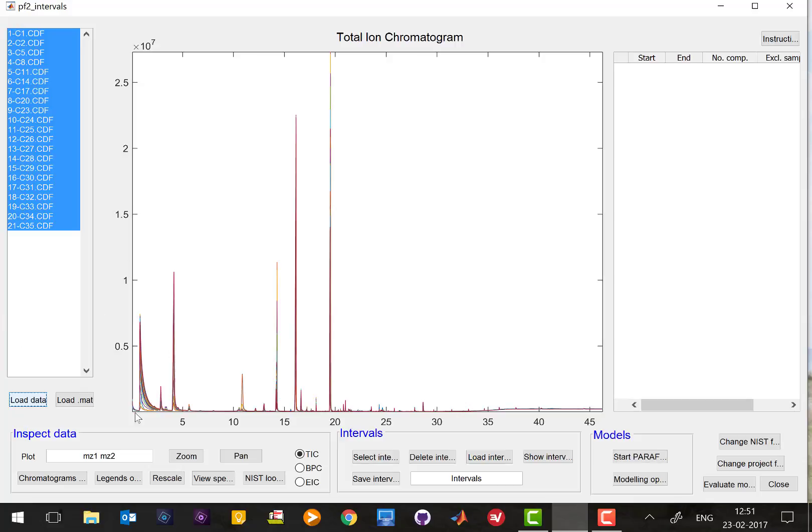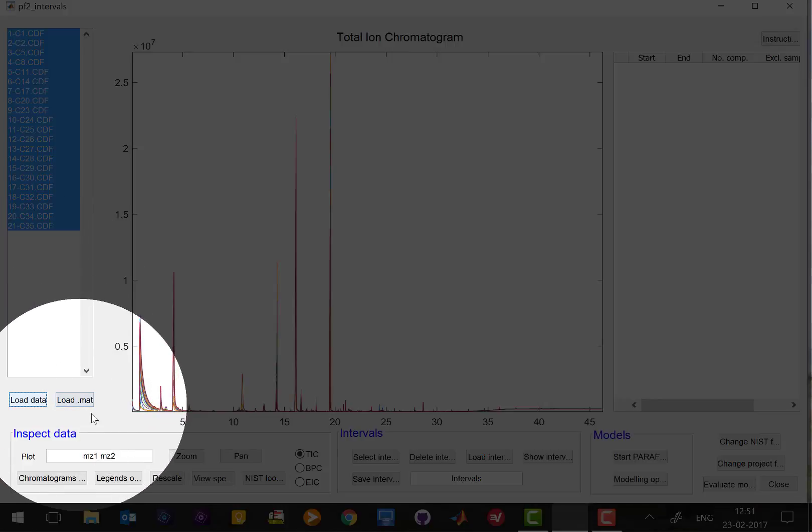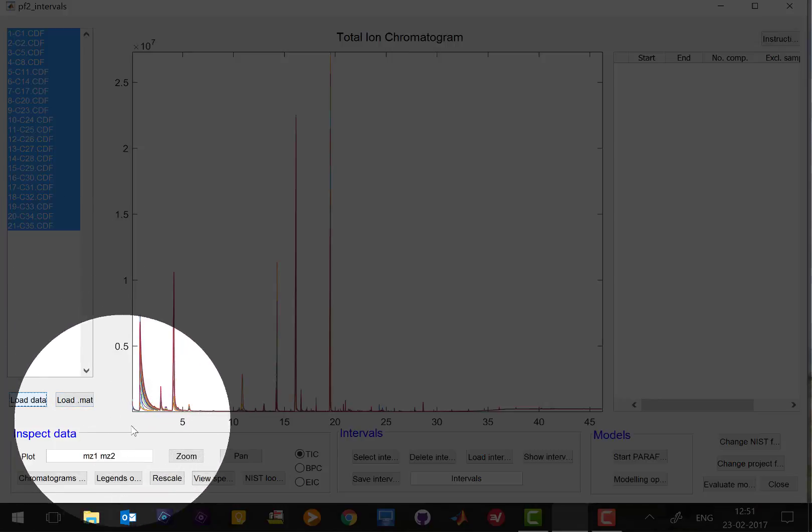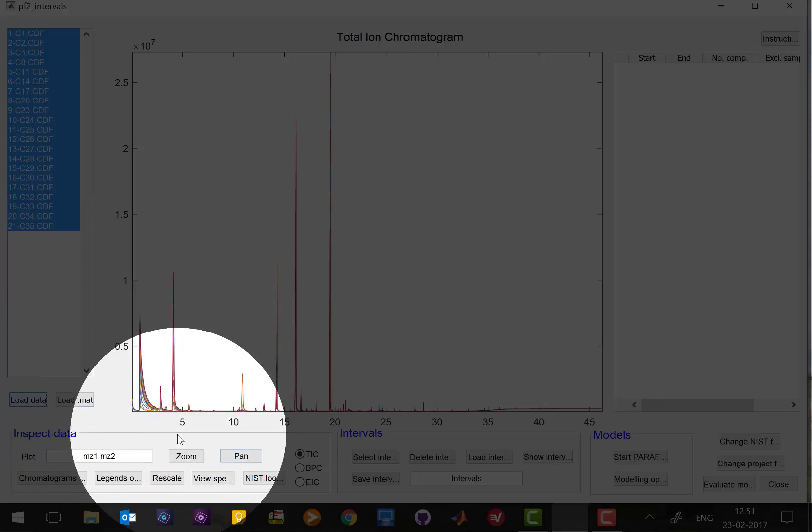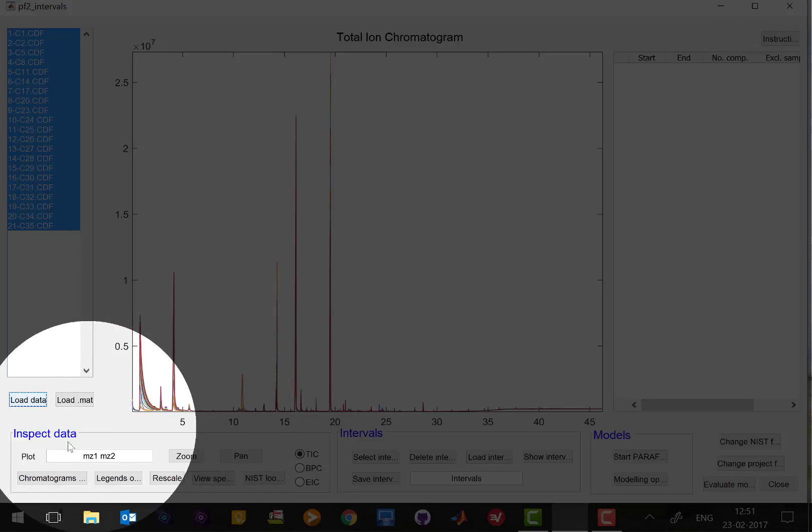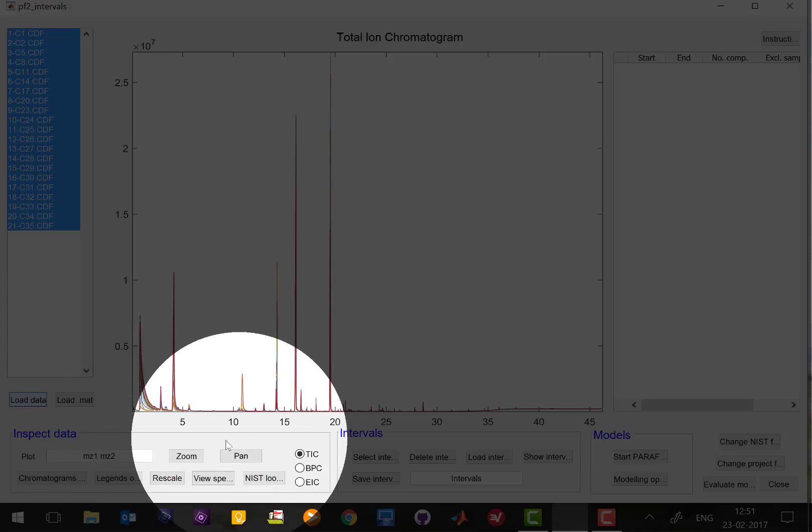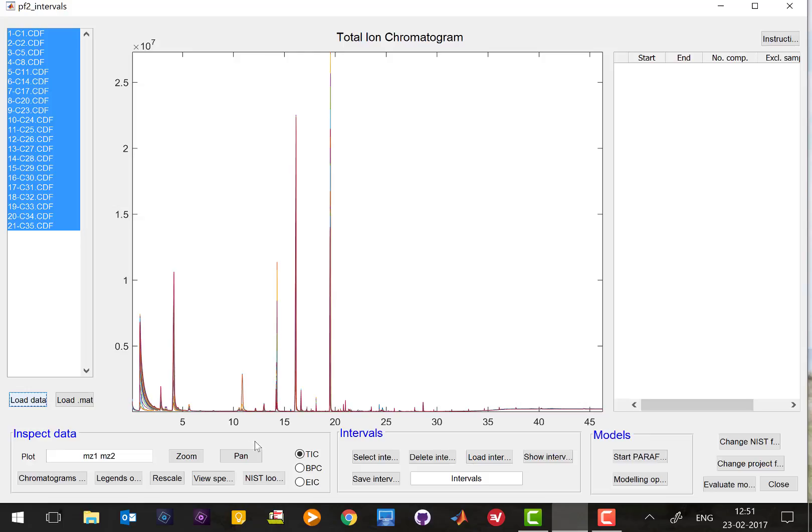This you can do from the inspect data menu here, and here you can see all the buttons which are familiar to you. It's almost the same as if you would look at your data using ordinary chromatographic software like ChemStation.